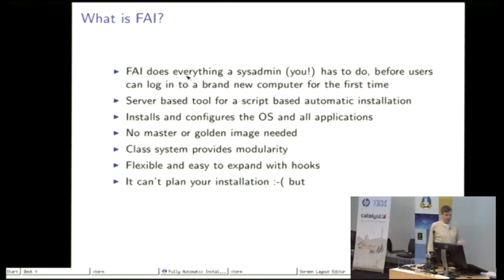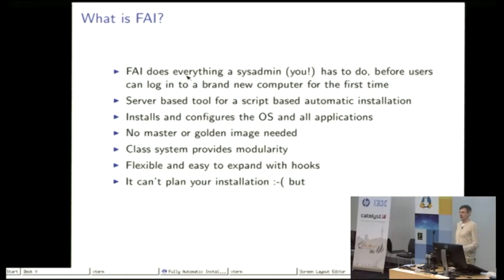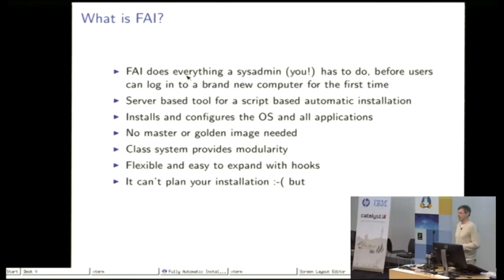But a lot of people that are doing installations or deployments with golden images are doing this by manually creating a golden image and that's very bad.